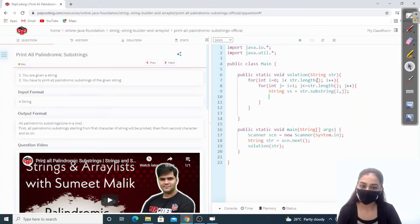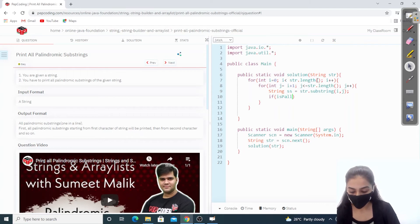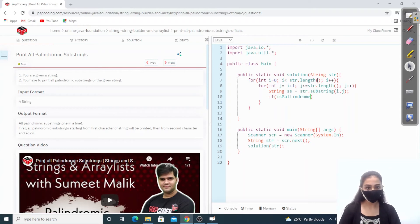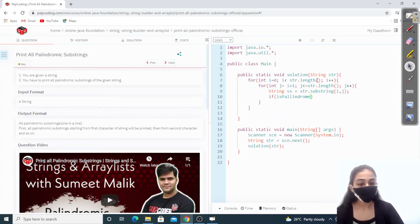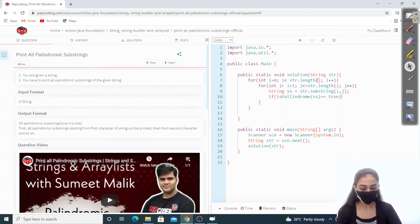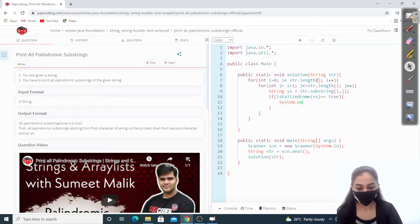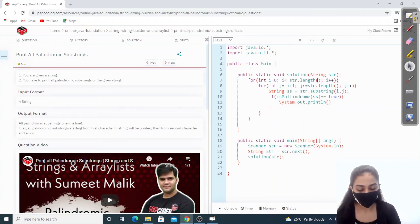We got all the substrings but we want to print only the palindromic ones. So we write: if isPalindrome(ss) == true, then System.out.println(ss). We will write the isPalindrome function next.